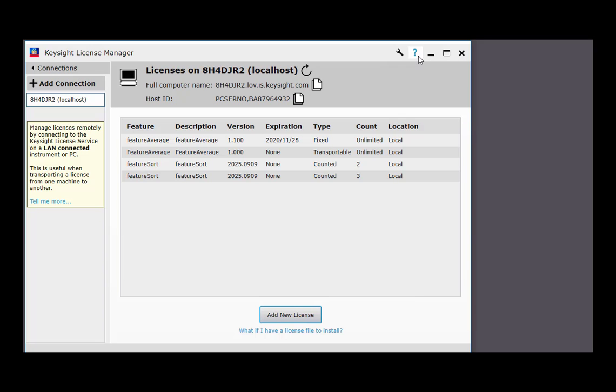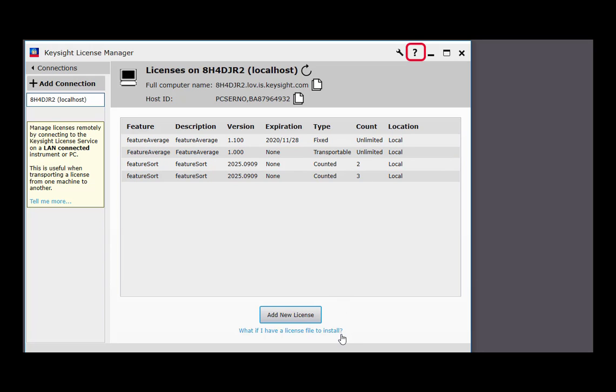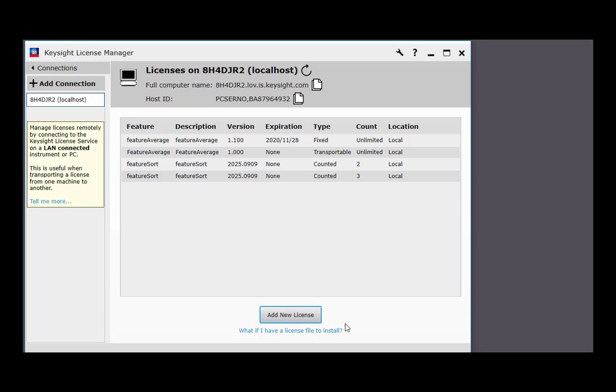The Help button and the blue Help links throughout the application open a Help window to provide detailed instructions for completing your tasks.